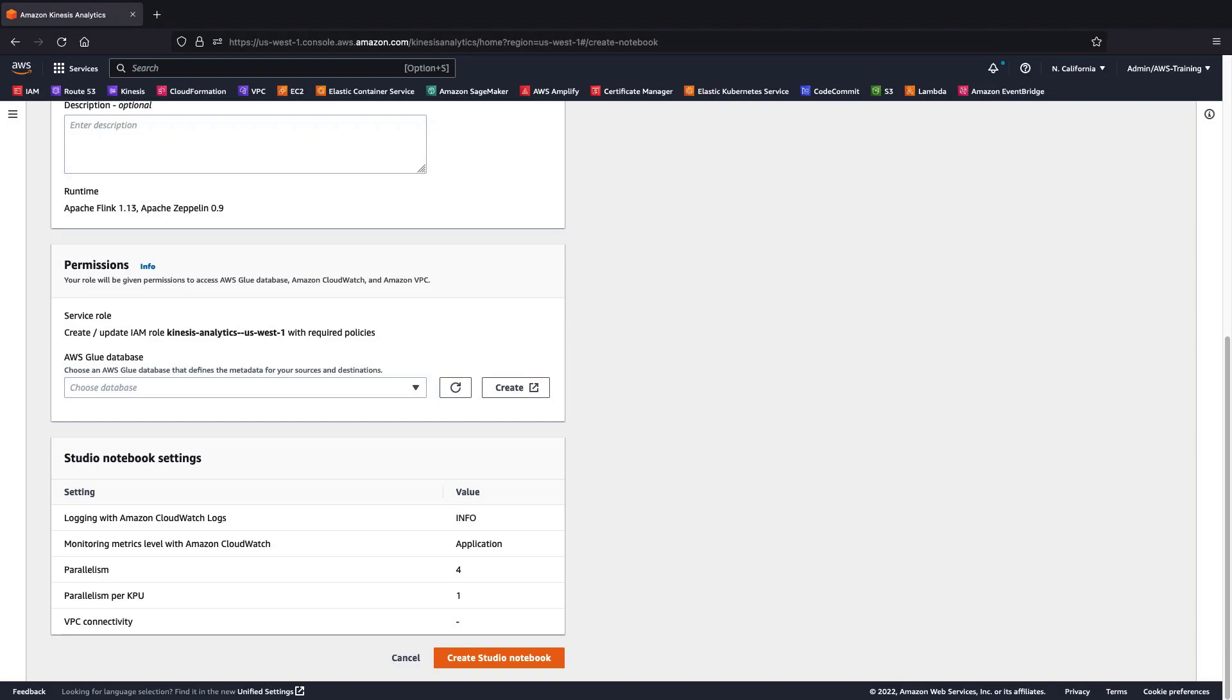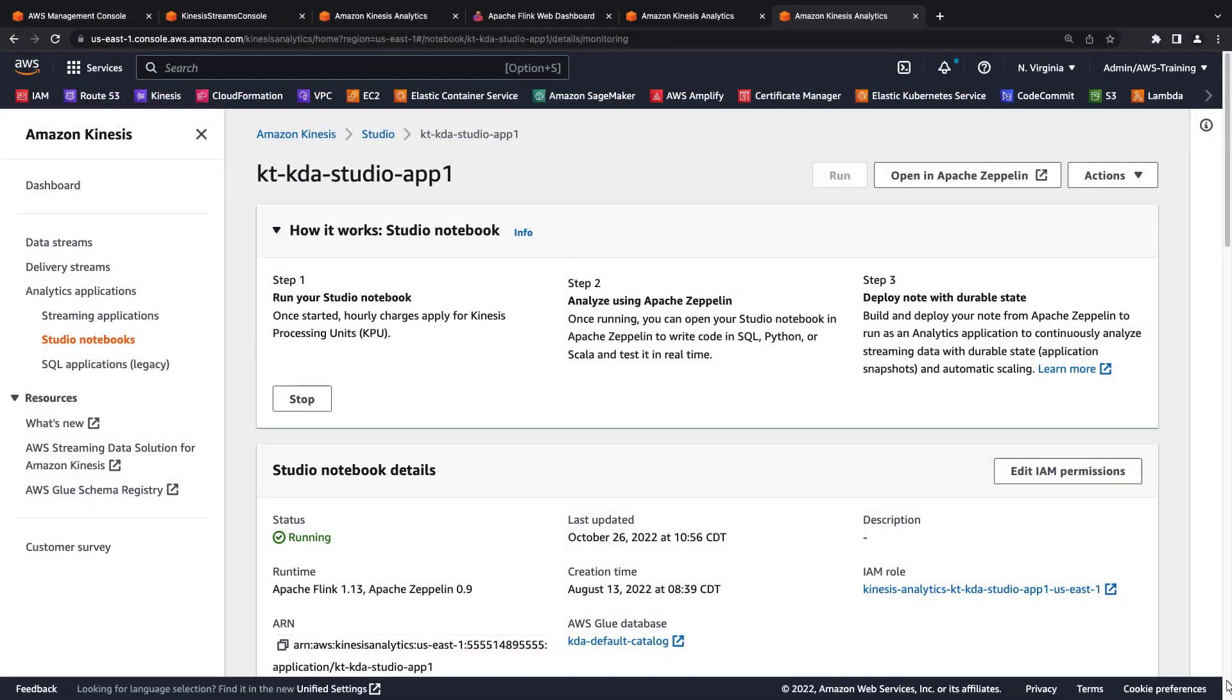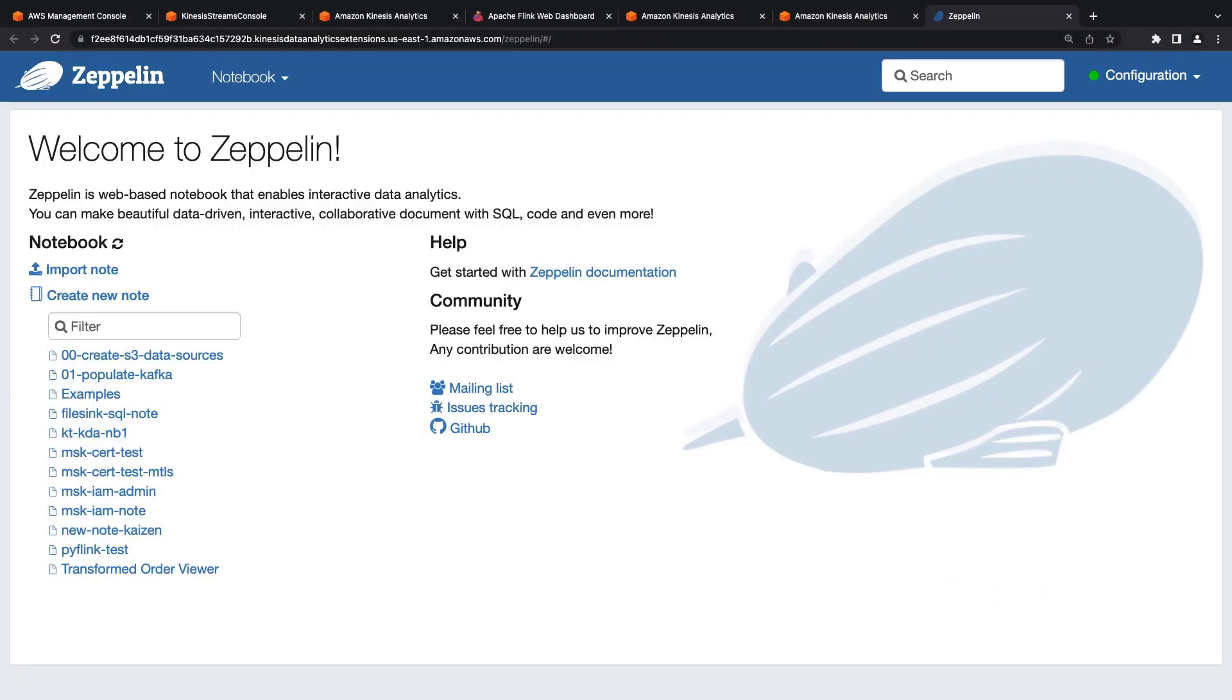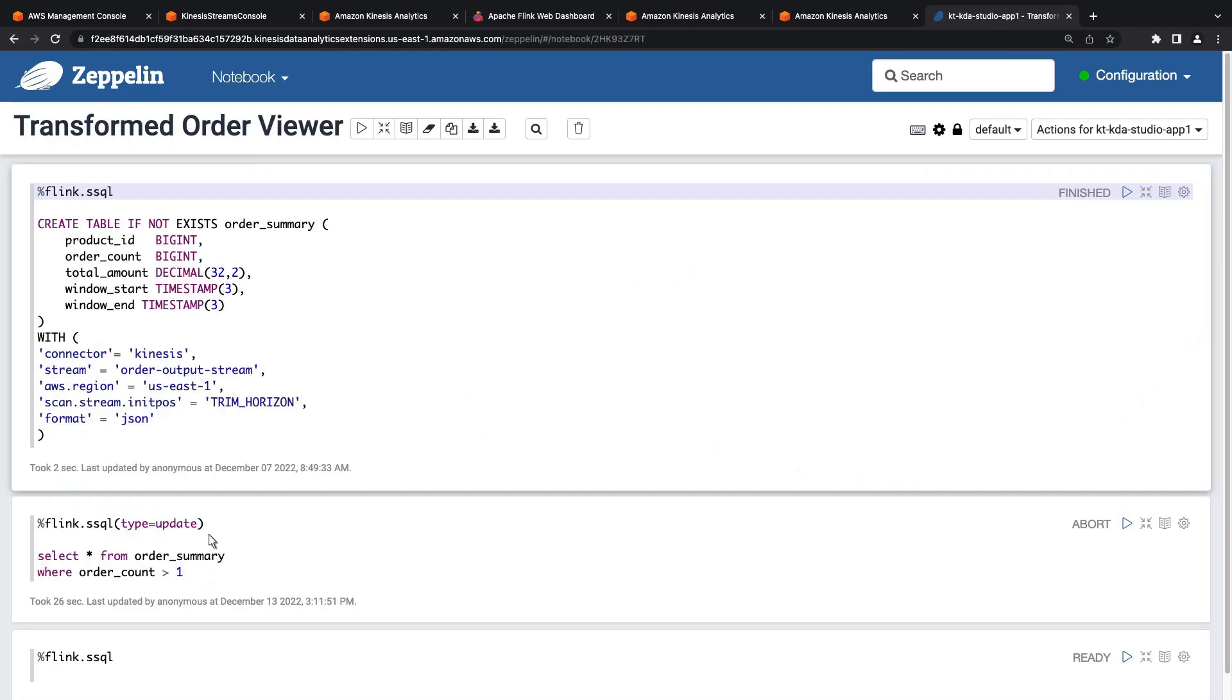We'll be working with a previously created studio notebook, so we'll switch over to that now. Let's open this notebook in Apache Zeppelin. In Apache Zeppelin, we'll open a code file that contains our order viewer.